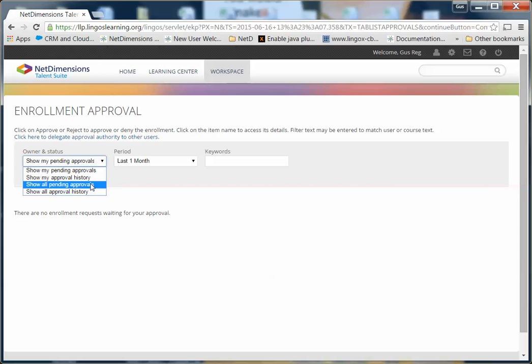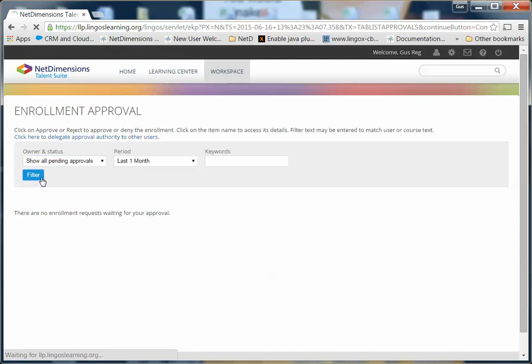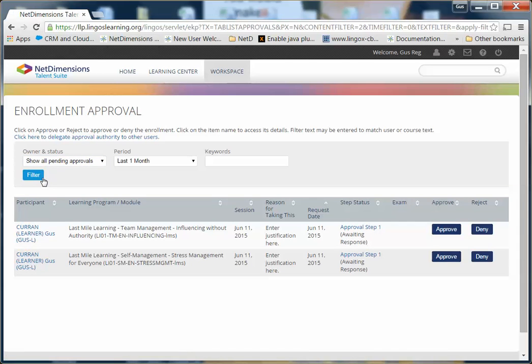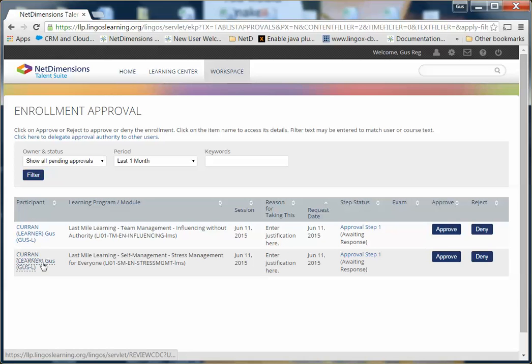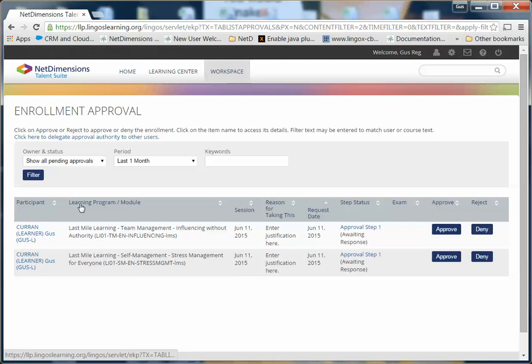let me go back to Show All Pending Approvals. It's possible that your administrator has instructed you only to approve courses for people from your office or unit. This is something you should work out ahead of time with your administrator.